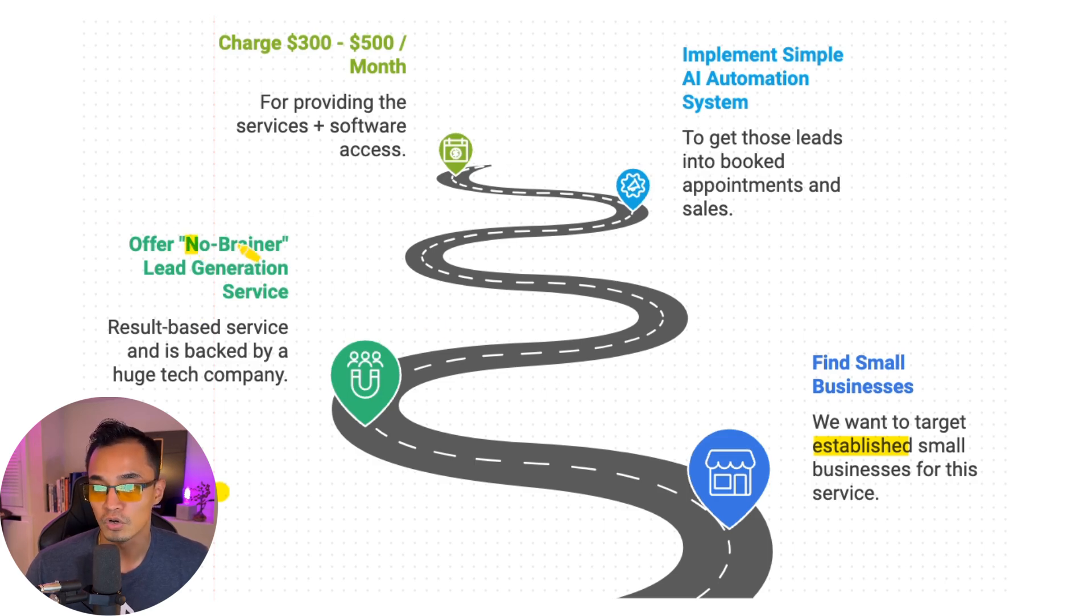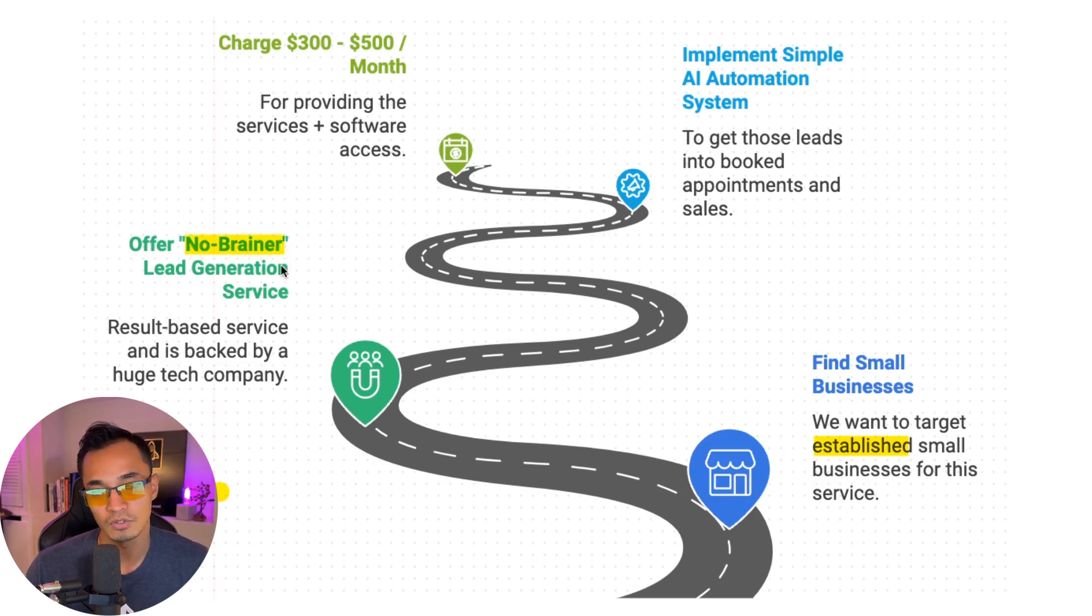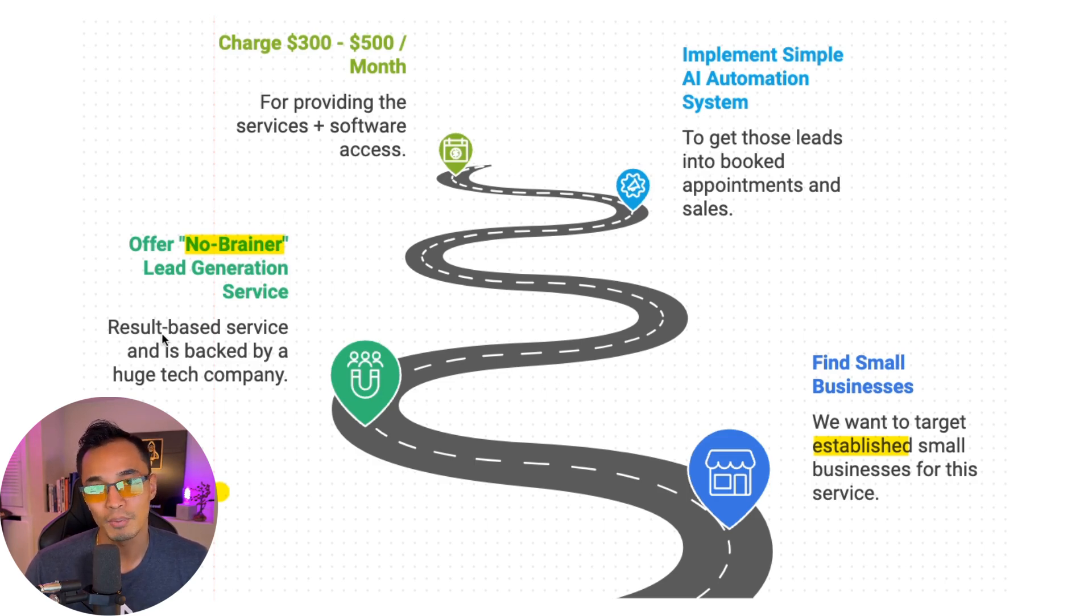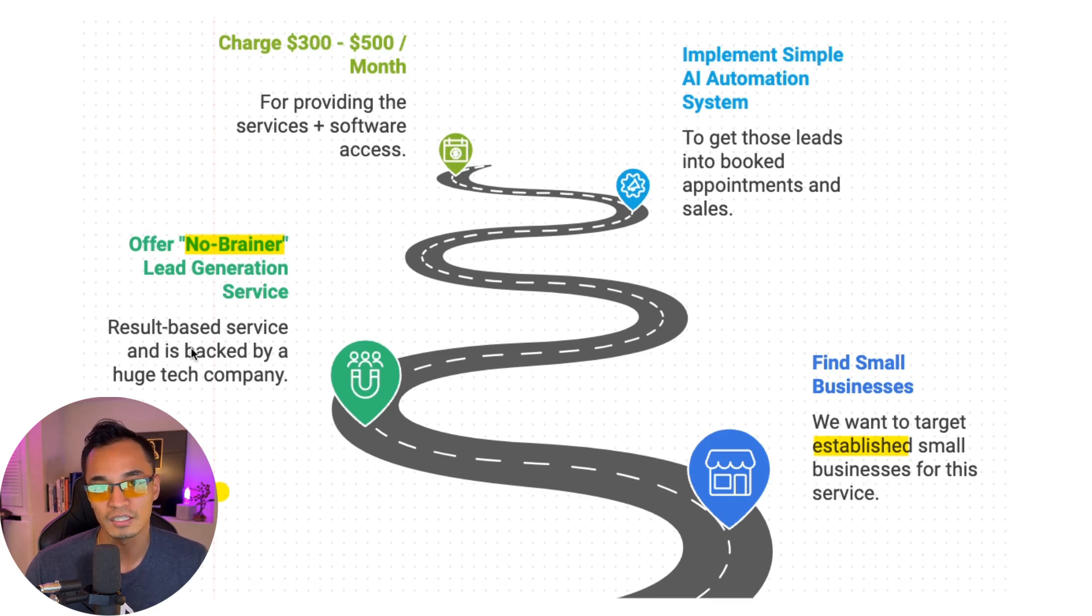Next, we're going to offer a no-brainer lead generation service. This is a result-based service, and it's backed by a huge tech company. So I'll show you exactly what that service is and how that works in a little bit.